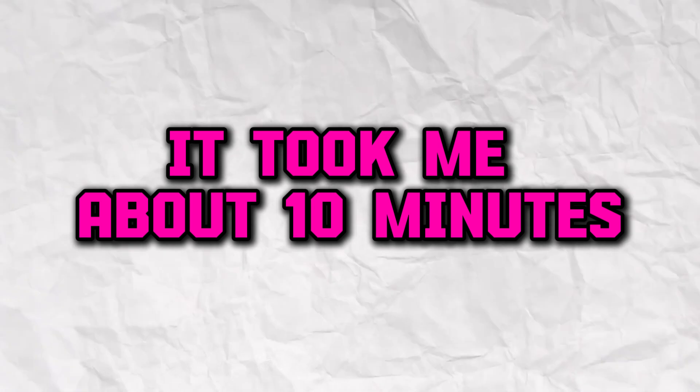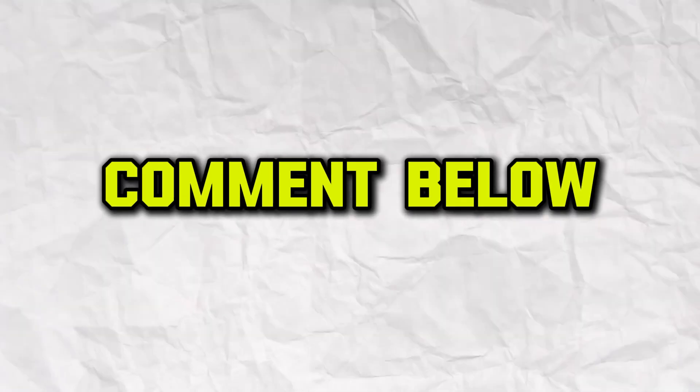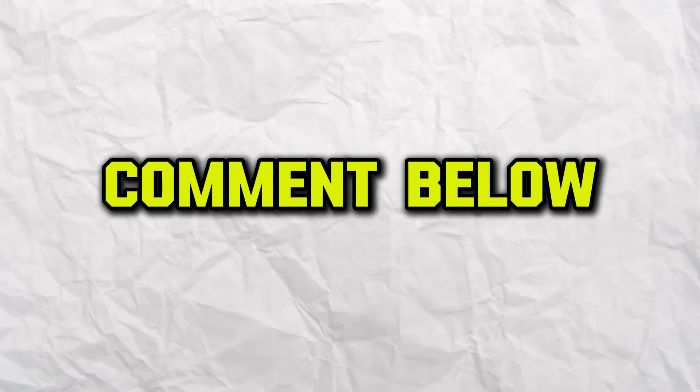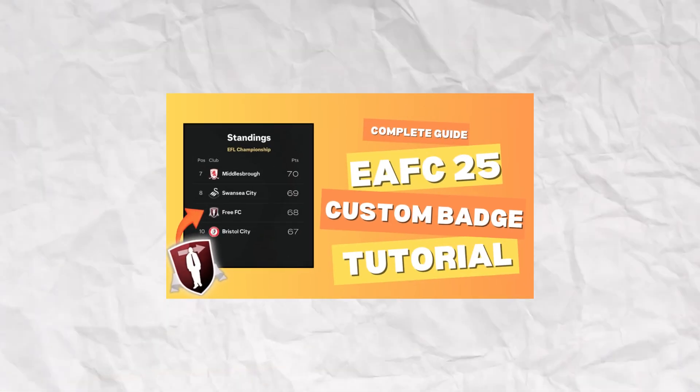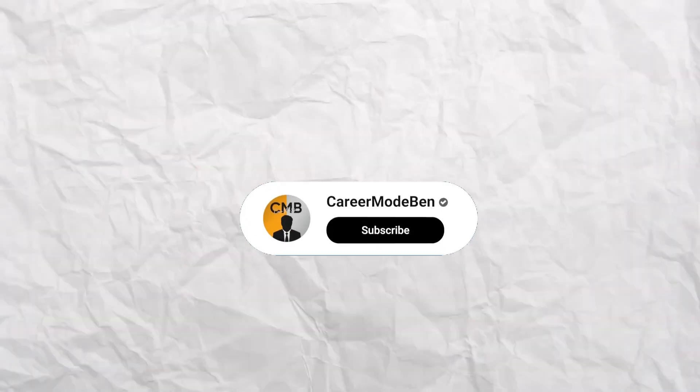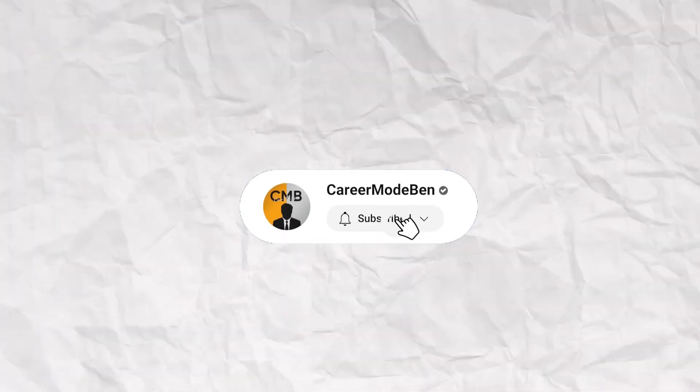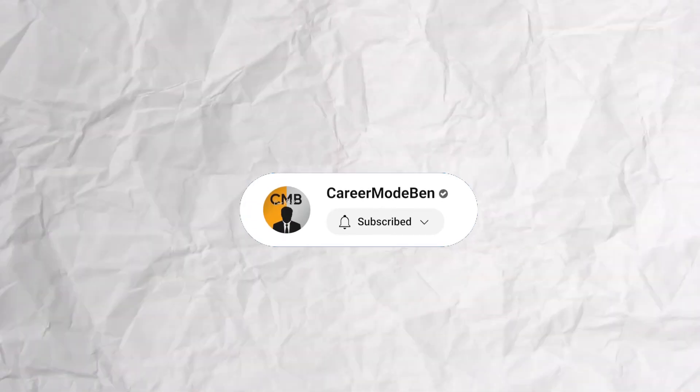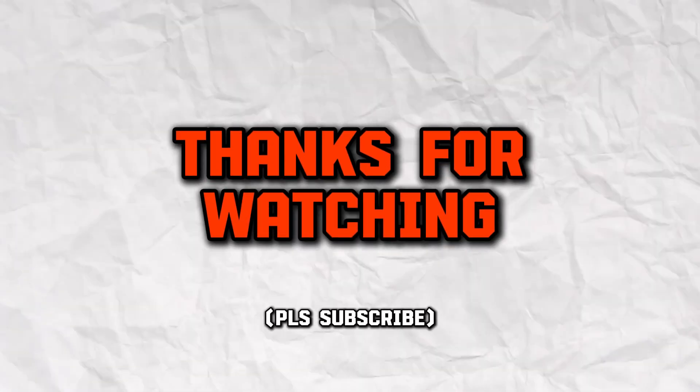From start to finish, the entire process takes about 10 minutes. If you run into any issues, feel free to comment below, and I'll do my best to help you out. If you found this guide useful, please subscribe for weekly Career Mode tips, tutorials, and more. Thanks for watching, and good luck with your custom club!